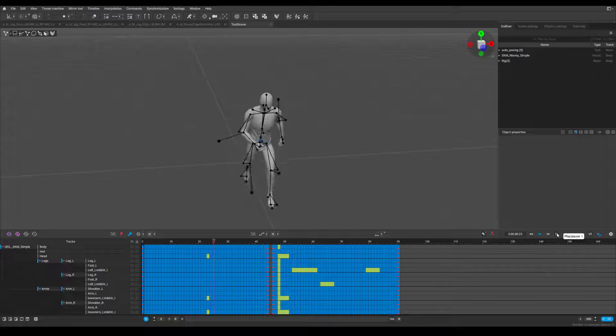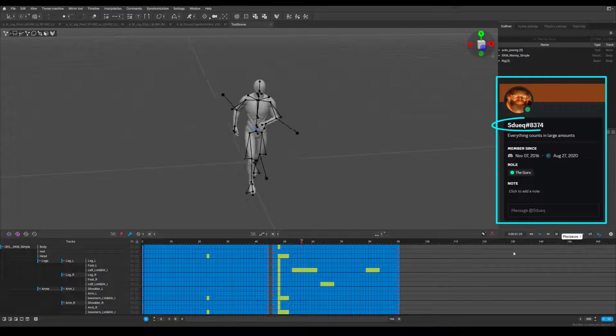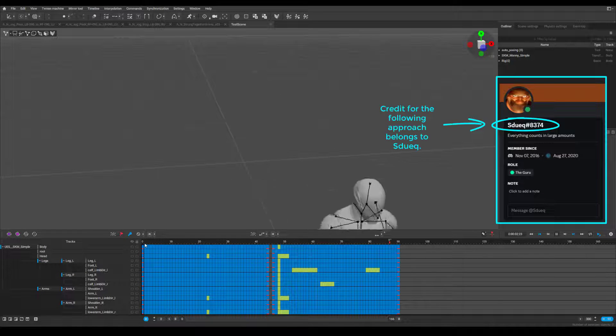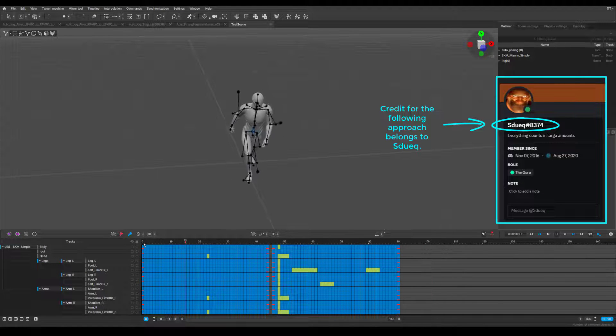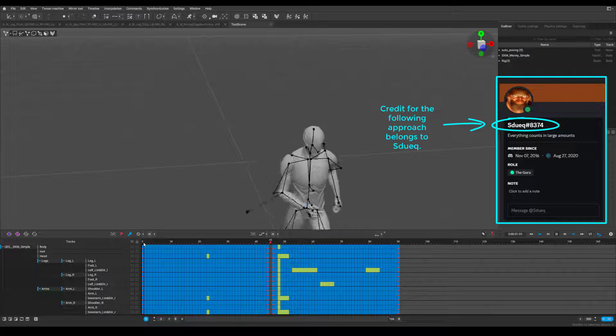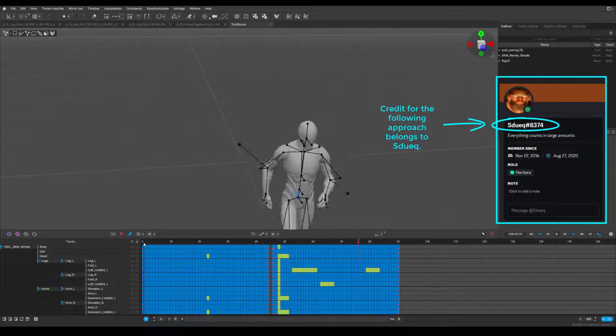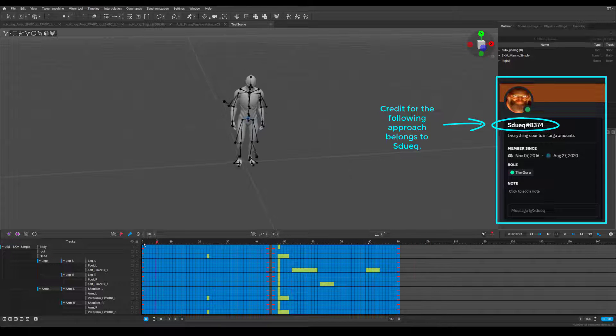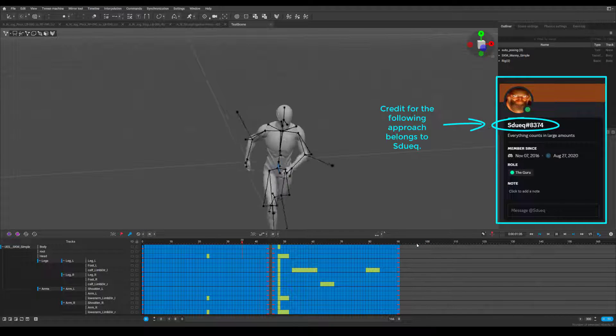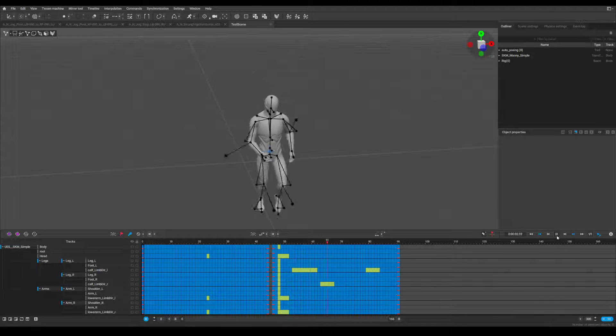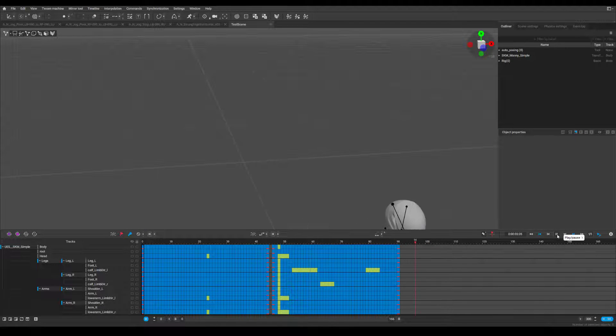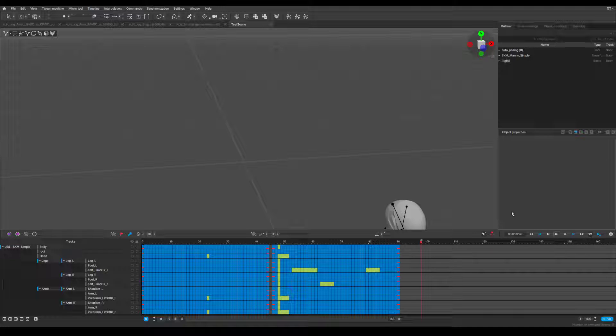To append two separate animations, first place both animations in the same scene. Here, I have a forward start animation and a forward loop animation. I want the loop animation to pick up where the start animation ends.